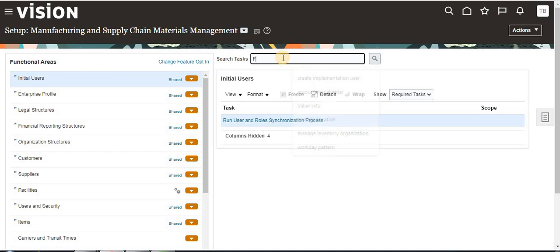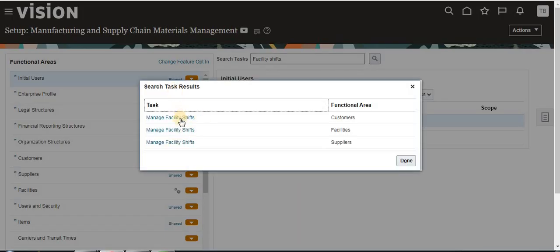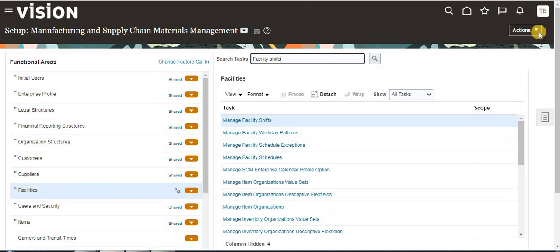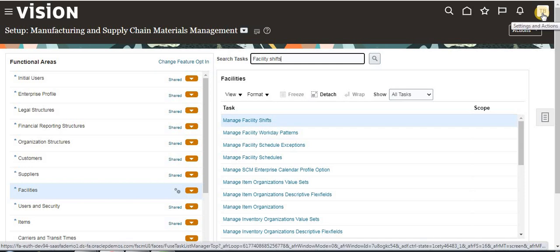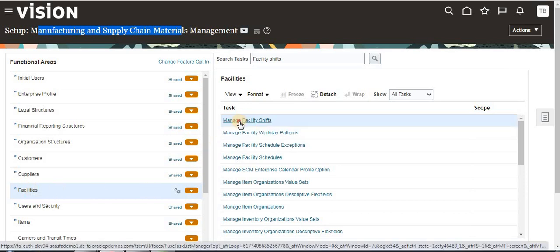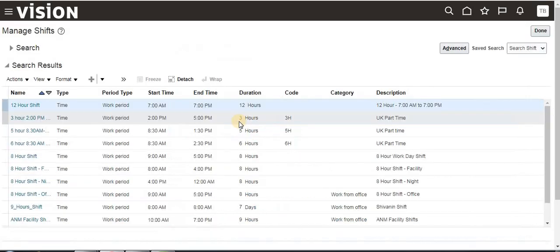You can search for facility shifts here. For navigation, click on your username, then Setup and Maintenance. Select the offering Manufacturing and Supply Chain Material Management, then click on Facilities and then Manage Facility Shifts. Now we are going to create a shift.